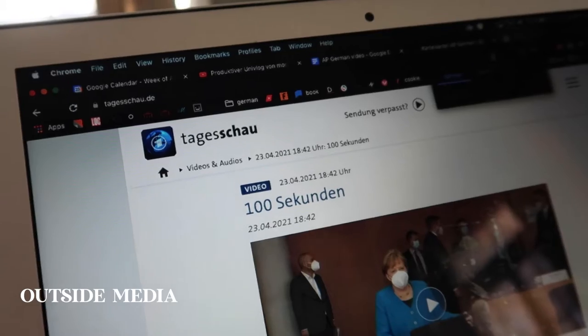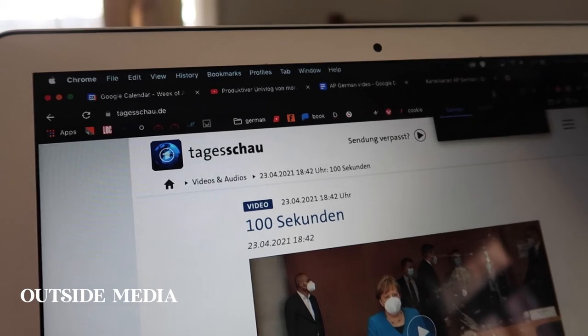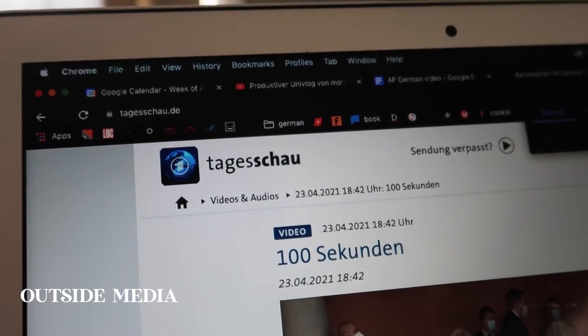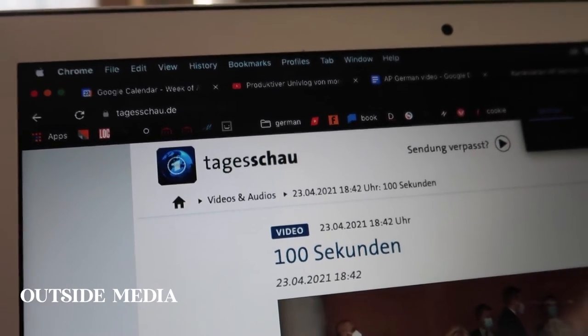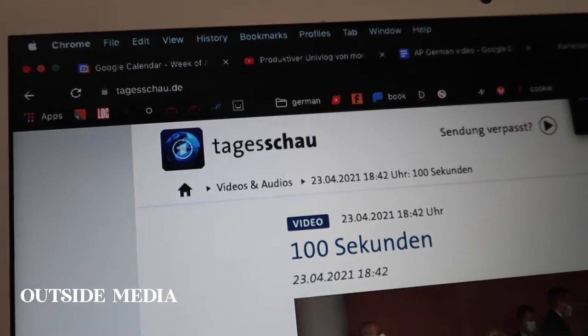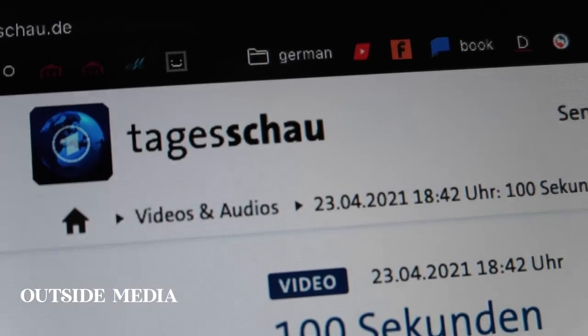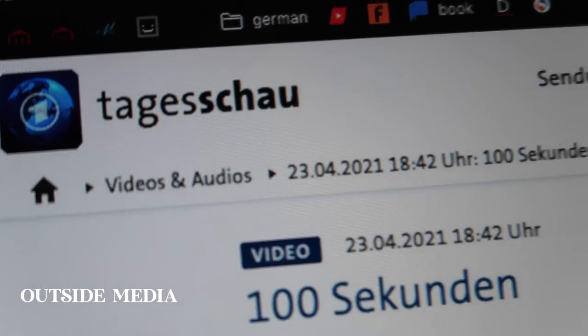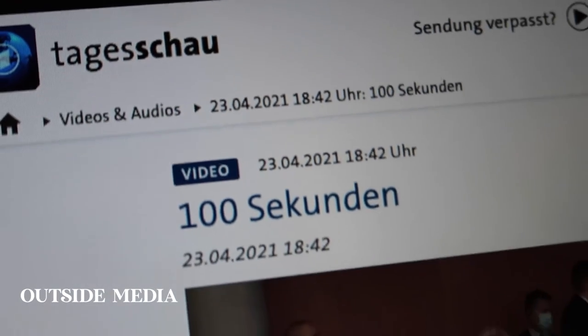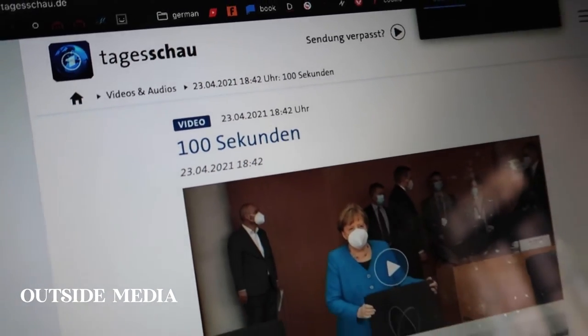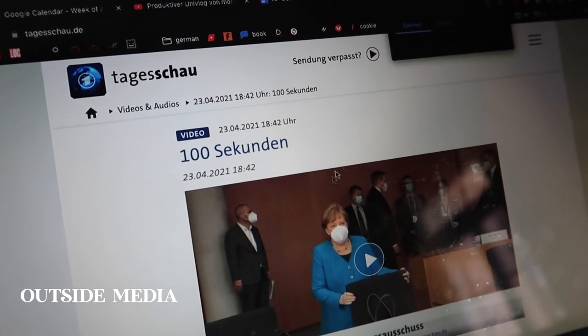I also watched daily news clips on the website Tagashow — I'll link that below. I think their news clips are called Tagashow in 100 Sekunden, which is basically daily news in 100 seconds. I would write a little summary of what the news of that day was about in my notebook.